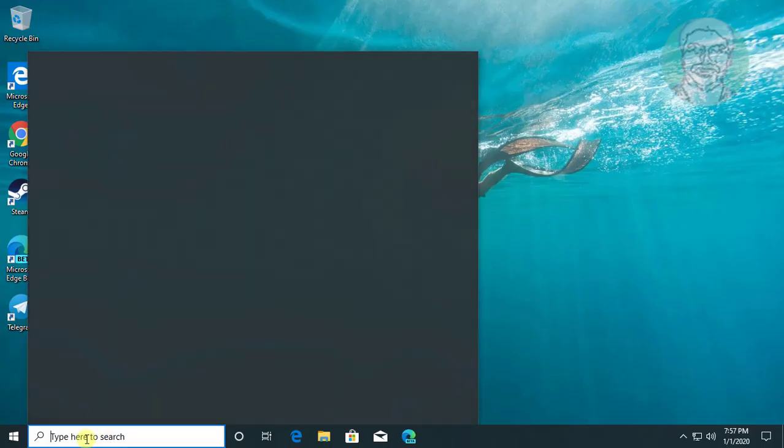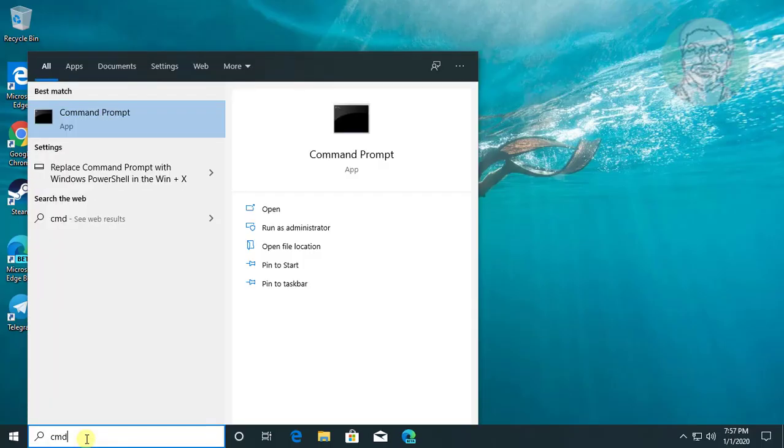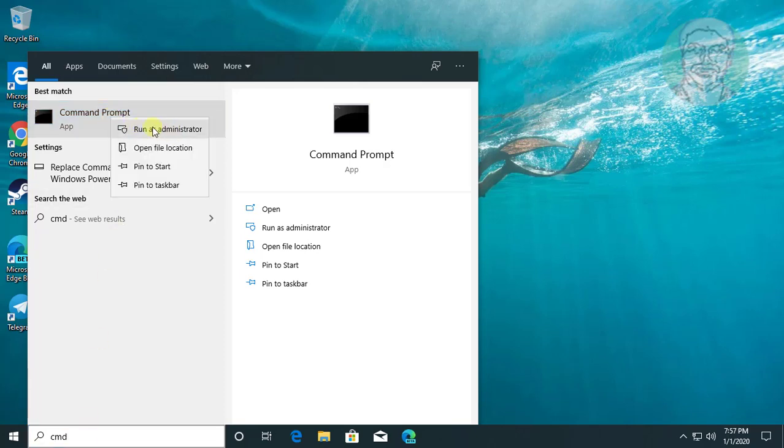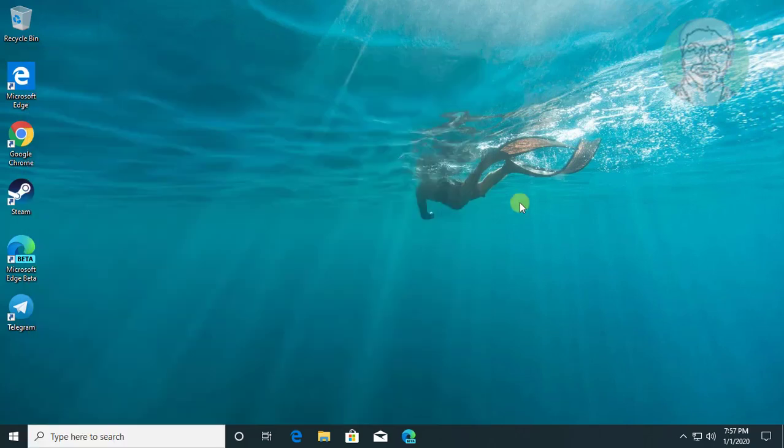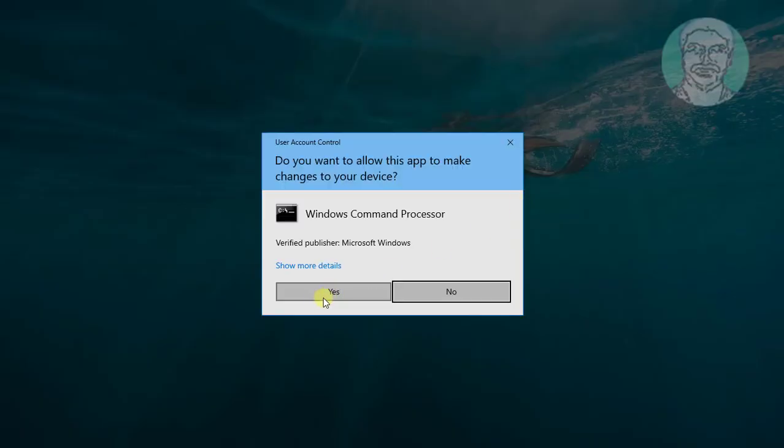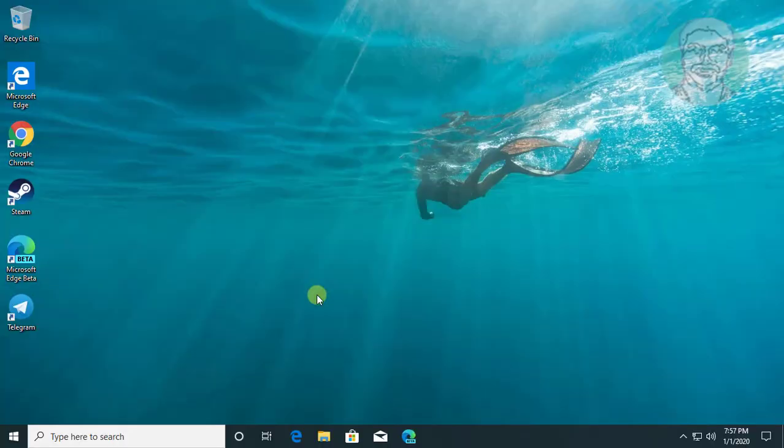Type cmd in Windows search bar. Right click run as administrator. Click yes to continue.